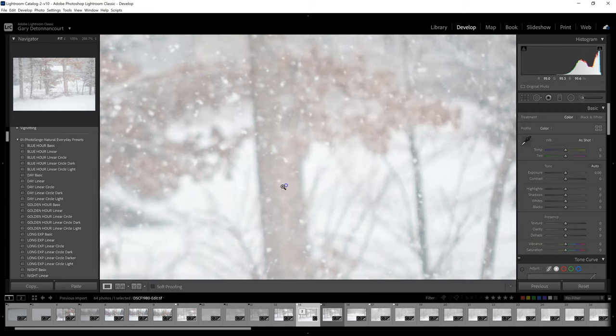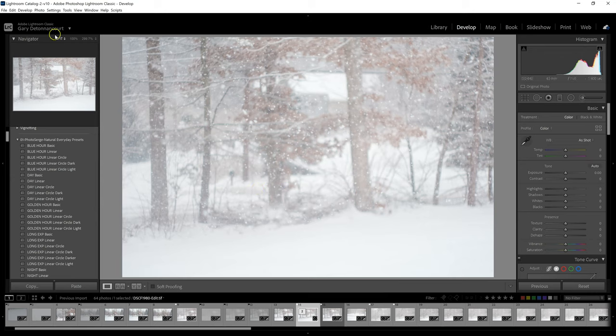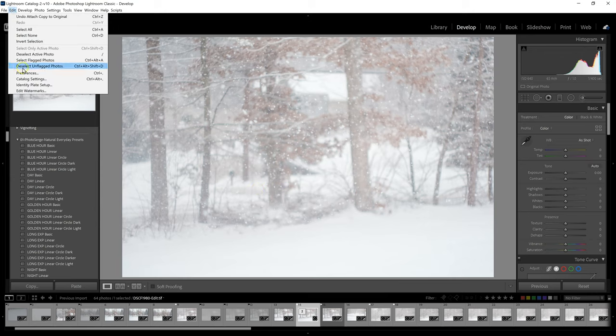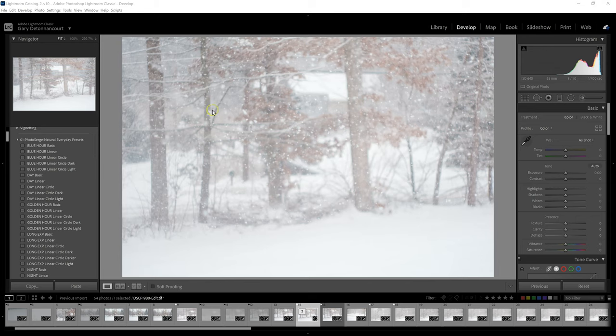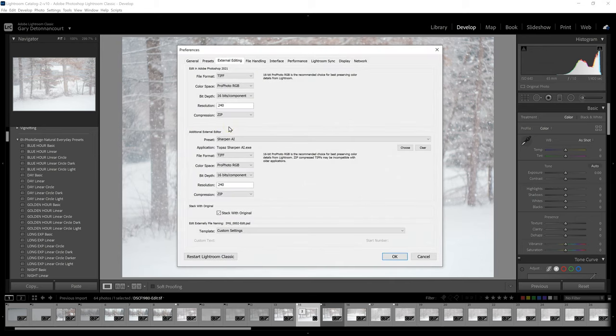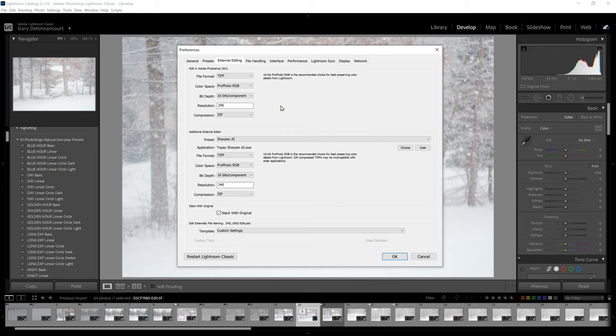All you have to do is come up to Edit and then to Preferences. Here you will have the basic settings if you click on External Editing for adding exactly what we're looking for.